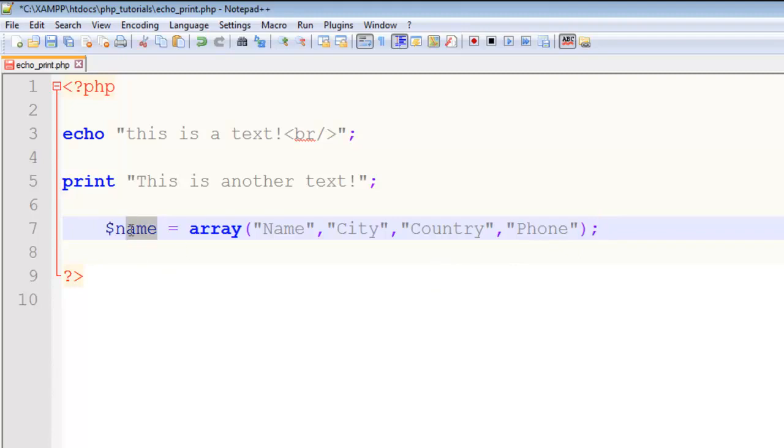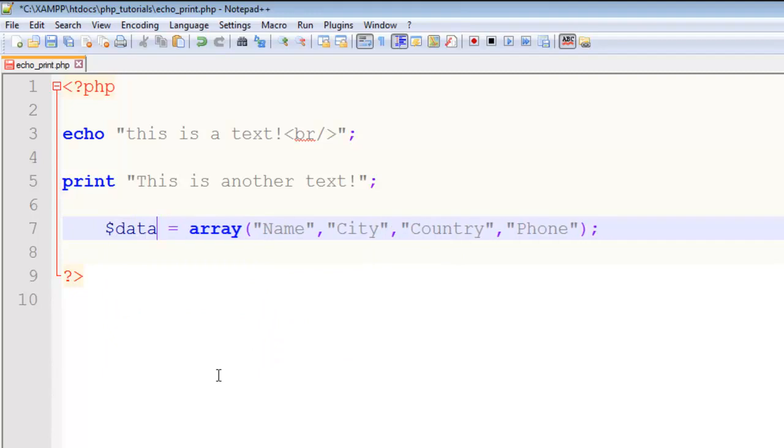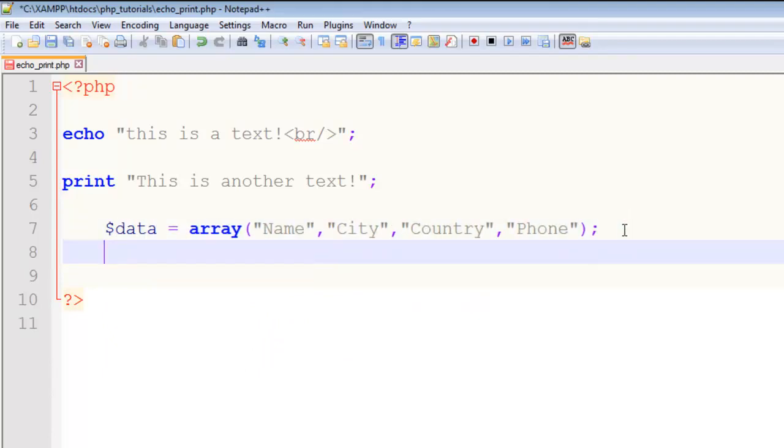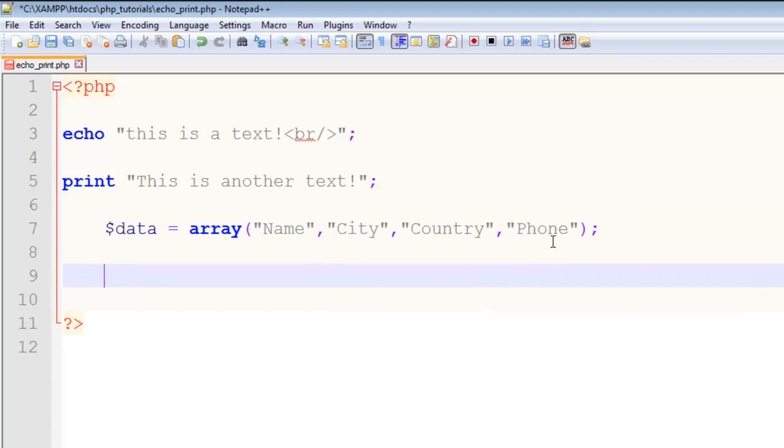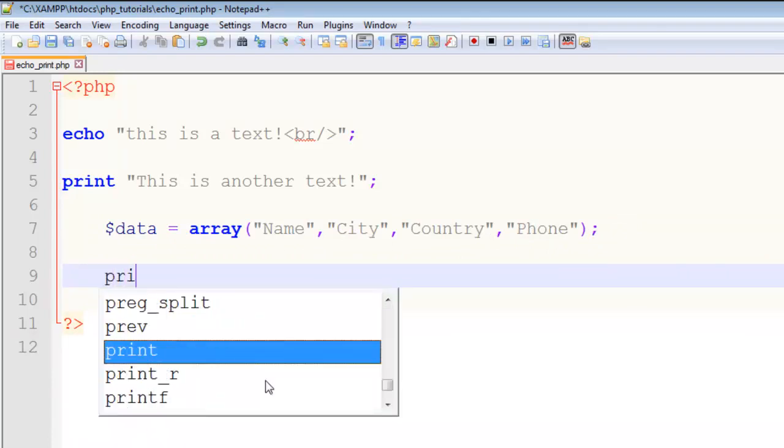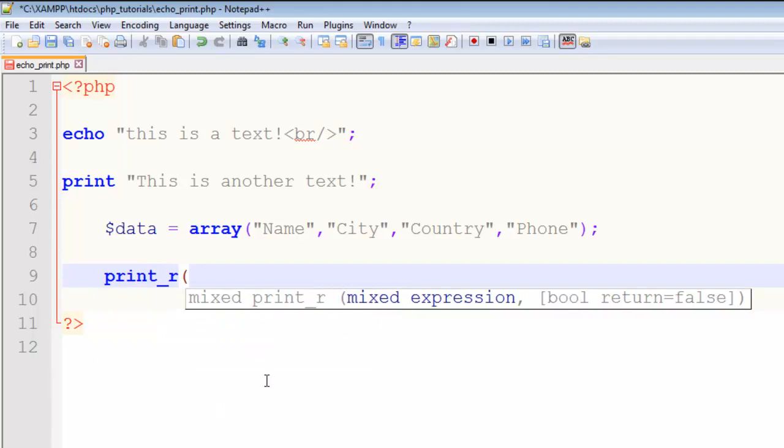item. So $data - now if I want to echo out or display all the values inside this array, I can use the print_r command. Inside the two parentheses - these parentheses are very important in PHP to understand, for every function. Every function